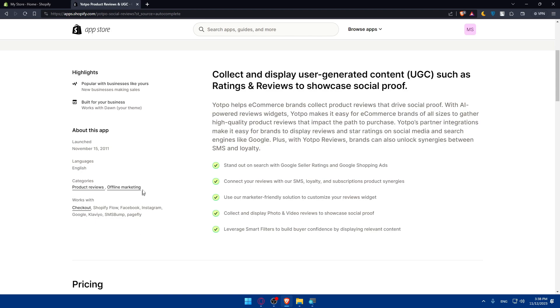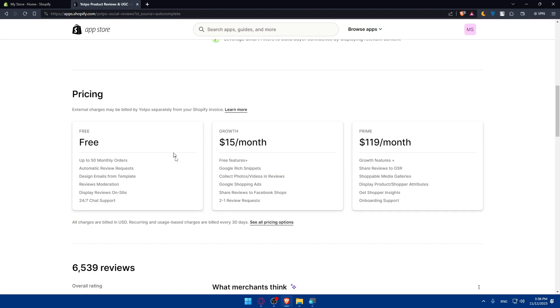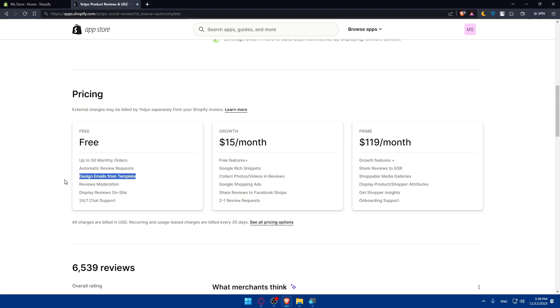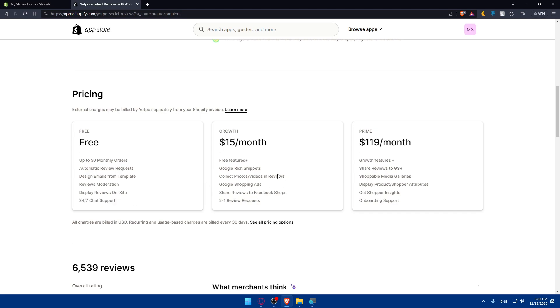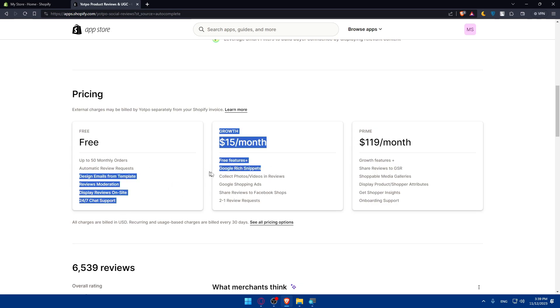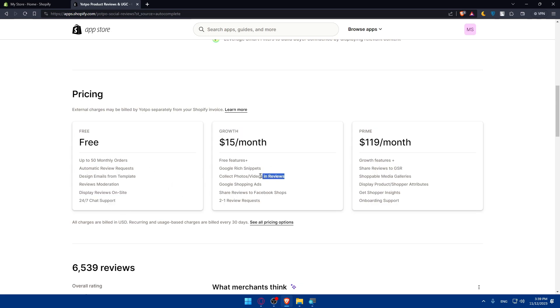If you scroll down, we'll find the plans. We have the free plan, growth, and prime. As you can see, this is $15, this is $119. For the free plan, you'll get up to 20 monthly orders, automatic review requests, design emails from templates, review moderation, display reviews on site, and 24/7 chat support. For the growth plan, you'll get free features plus Google rich snippet.